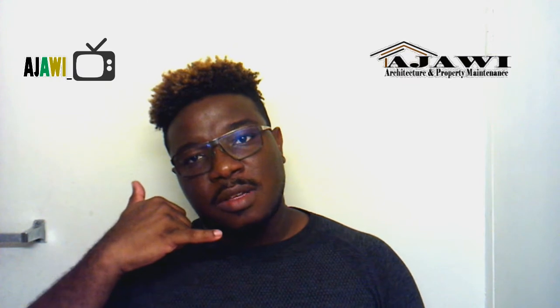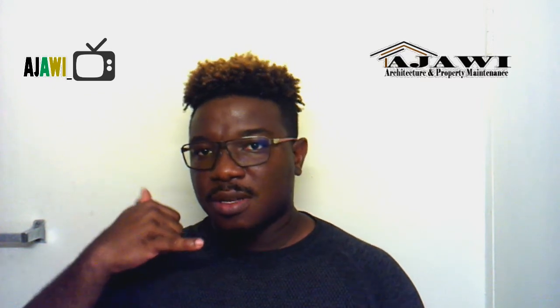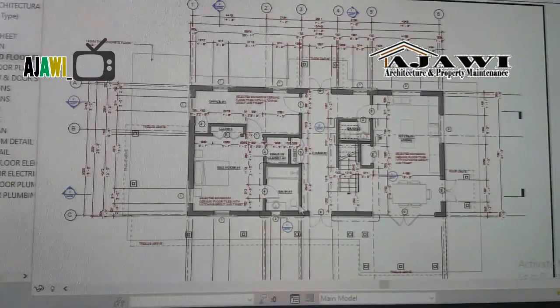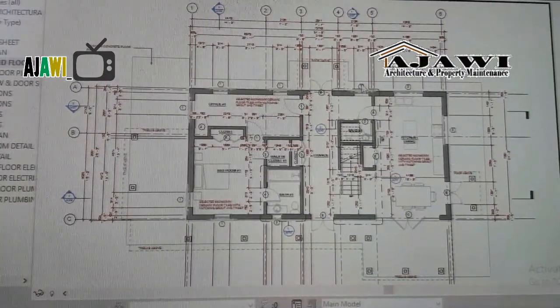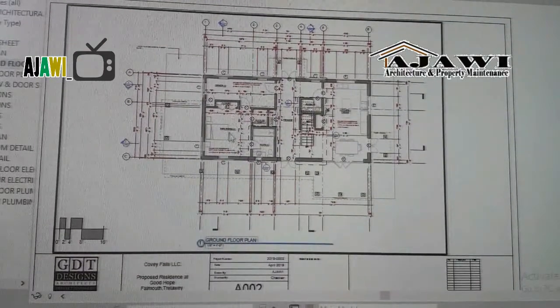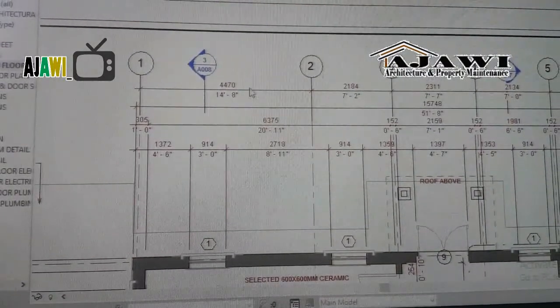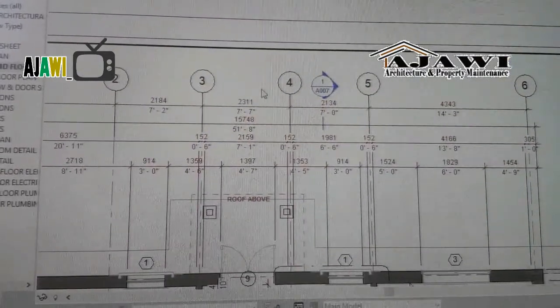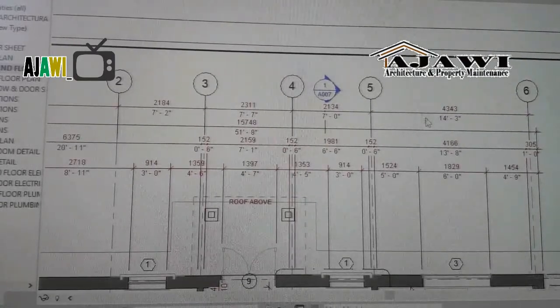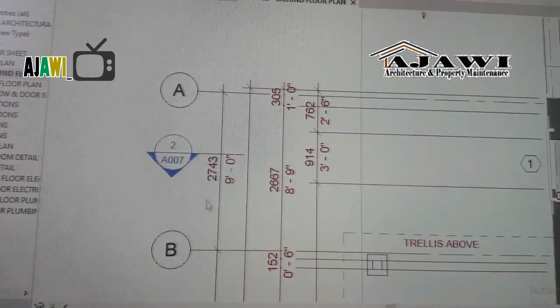What you would do instead is call the person and say, 'Hey, the wall at grid 1 — or the wall between grid 1 and 2, A — should I change that wall to a 6-inch thick wall or a 4-inch wall?' Now look at this: I have now told them the wall between 1 and 2, that's the length of the wall, and then at A, that's telling me which wall it is. That information is more precise and it eliminates the room for any mistakes once you're on site. So that's the whole reason behind grids.